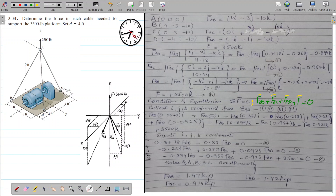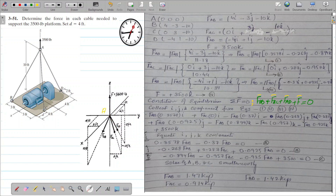So point A is our origin. Let's solve this problem by first considering the FBD. From A to B, this is our force AB. The other force from point A is force AC, going from here to here. The force at the back is force AD, starting from this point to this point.